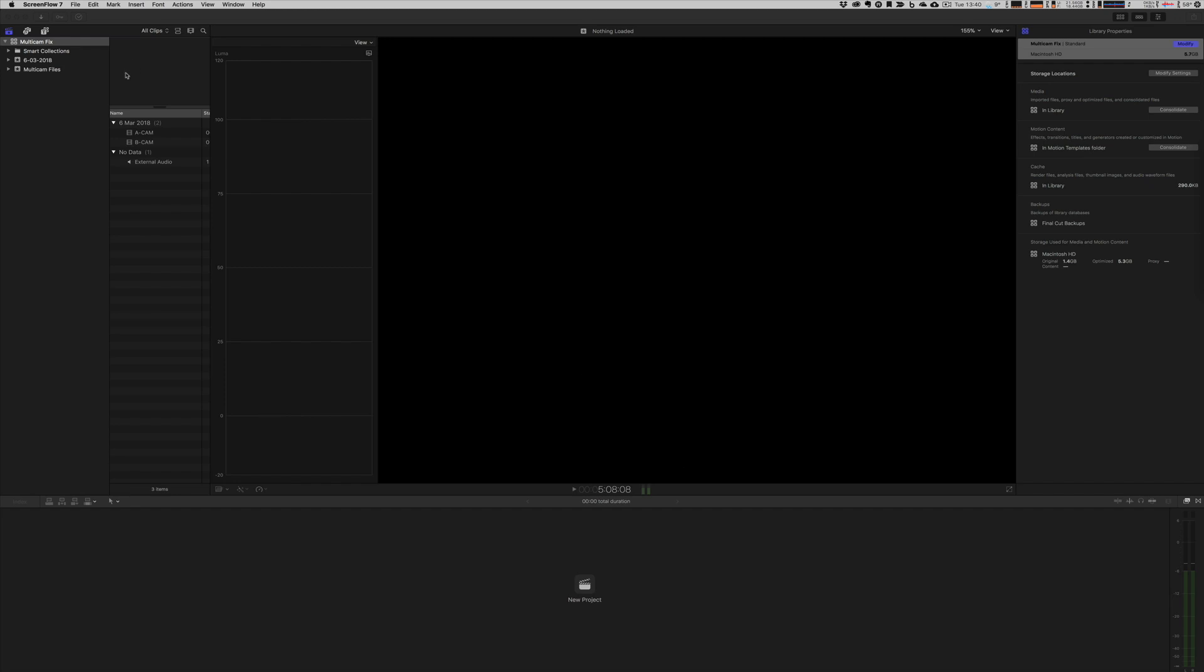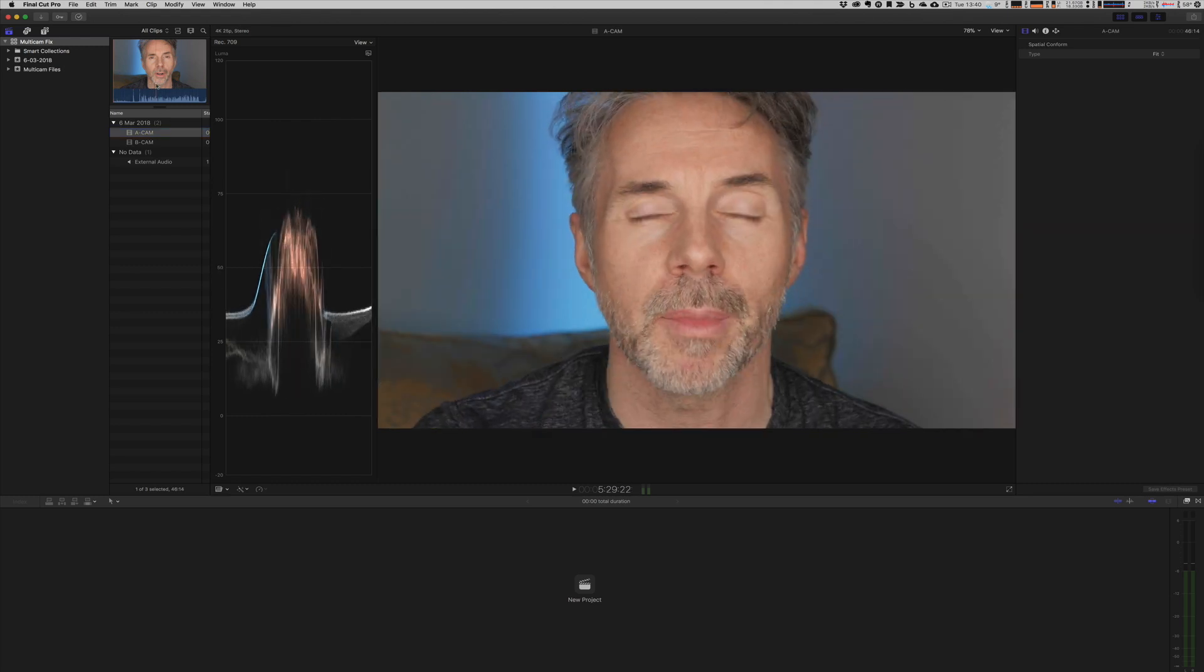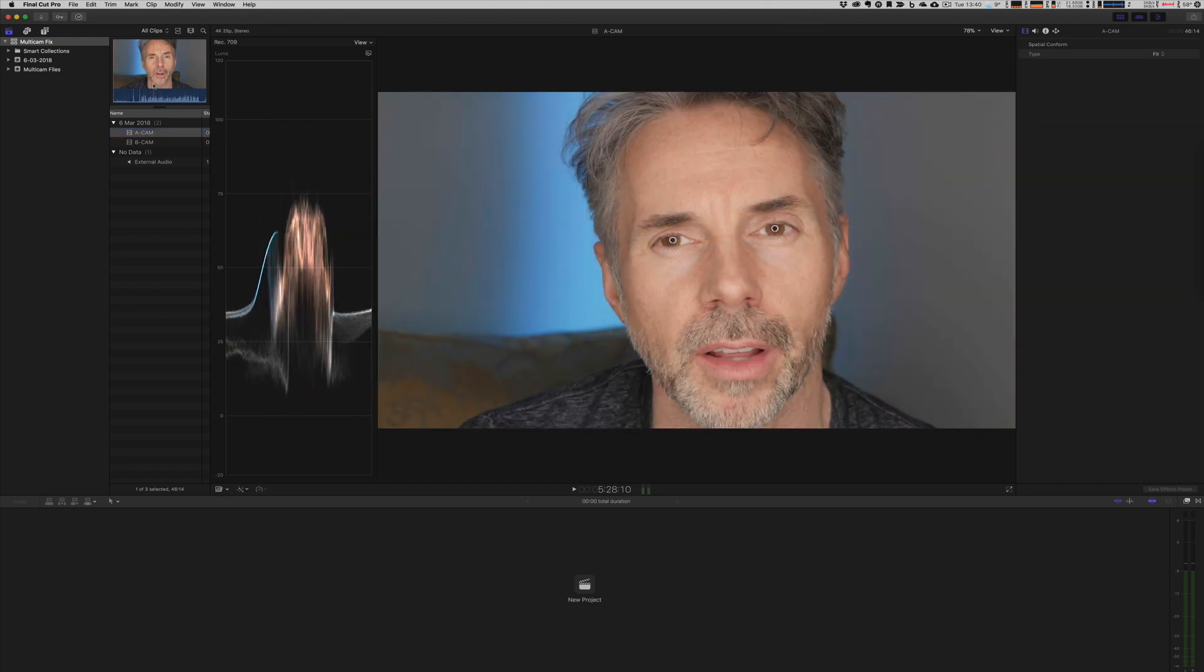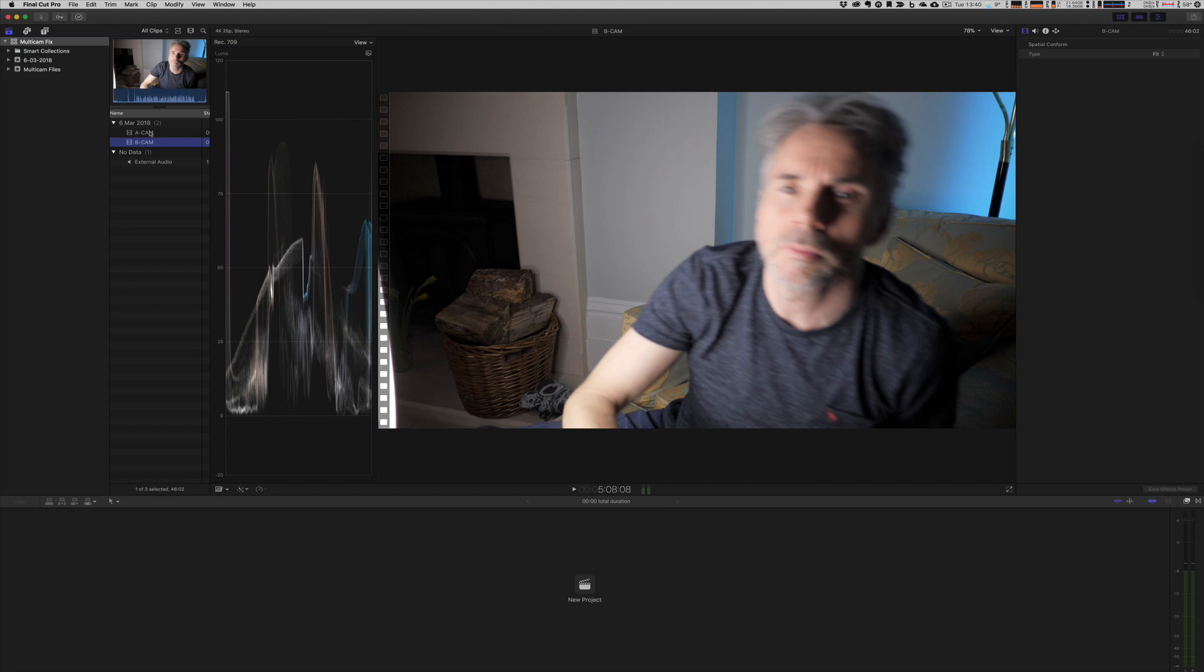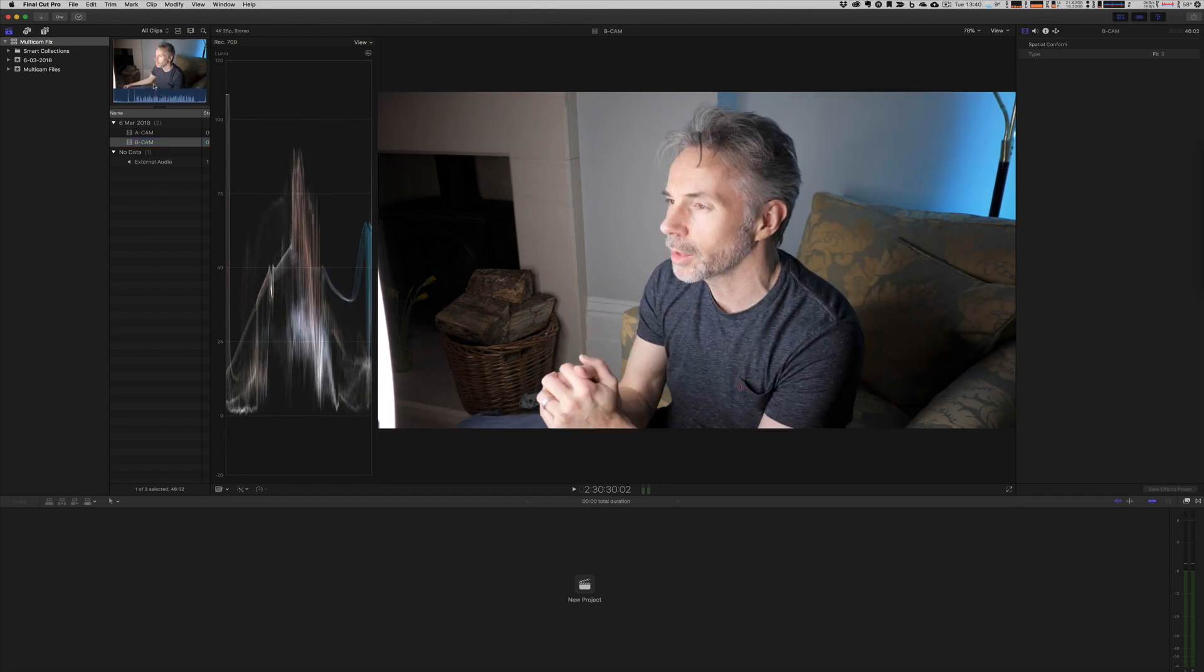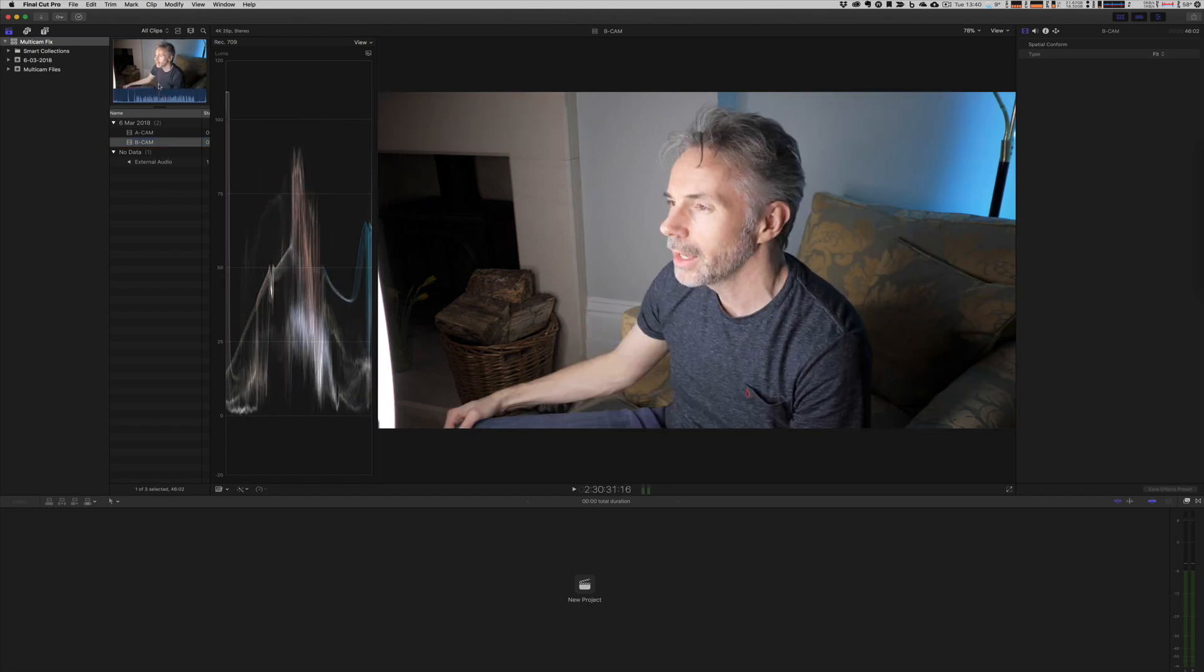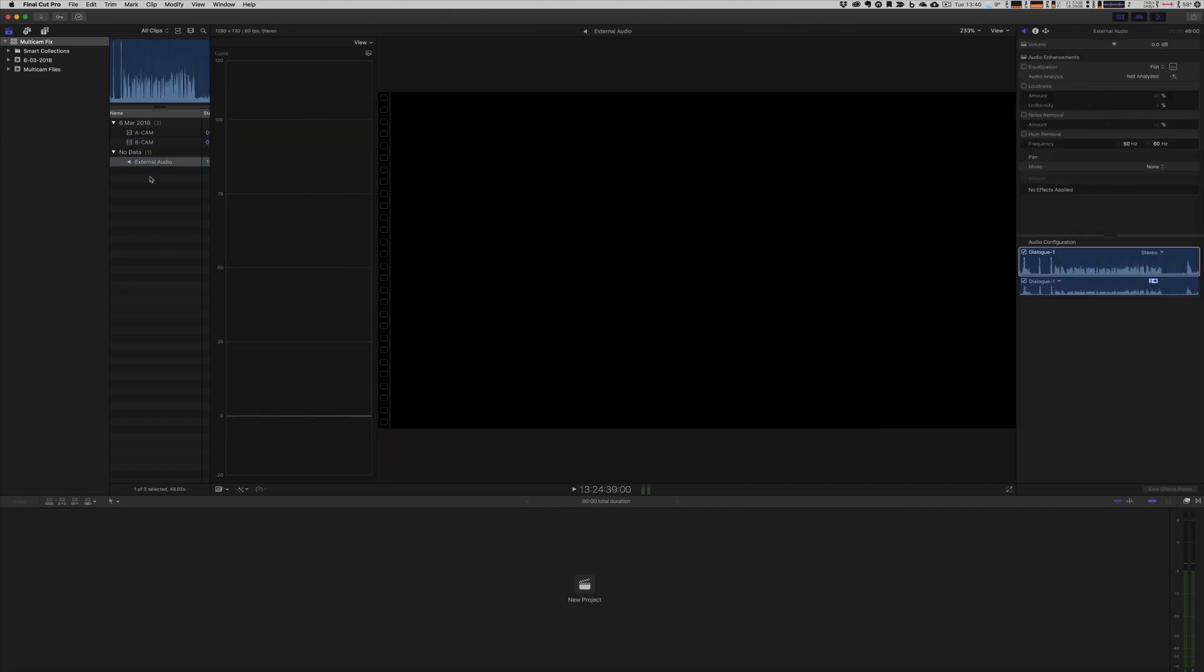So here I have a project set up and I have two cameras. Camera A, which is me basically in front of a camera, and camera B, which again is me, and this time I have a camera on the side. I also have an external audio track that I've recorded with my Zoom H4n.